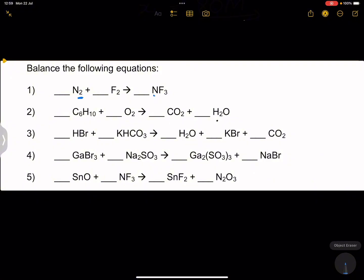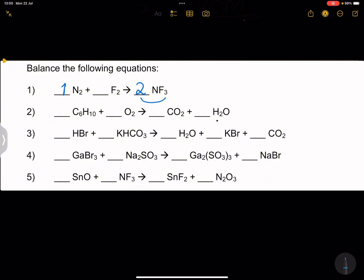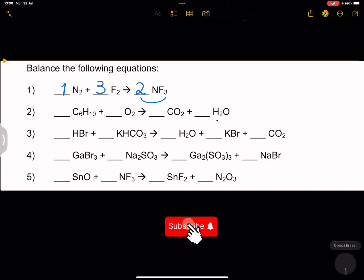Balancing a chemical equation simply means putting in coefficients — not subscripts, meaning the numbers at the bottom — we don't touch those. We only adjust the coefficients. Nitrogen: we've got two on the left, so we put a two in front of NF₃. Now we've got two nitrogens on each side. That makes the fluorines 2 × 3 = 6 on the right, so we multiply F₂ by three: 3 × 2 = 6. Balanced.